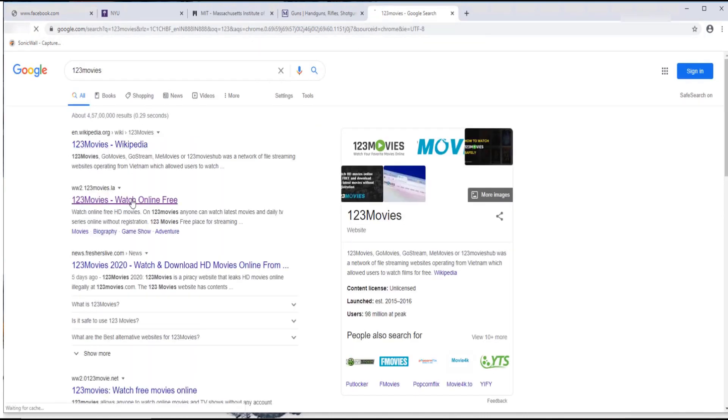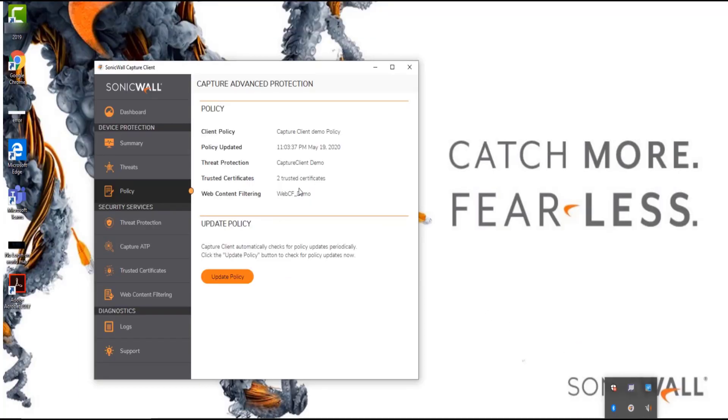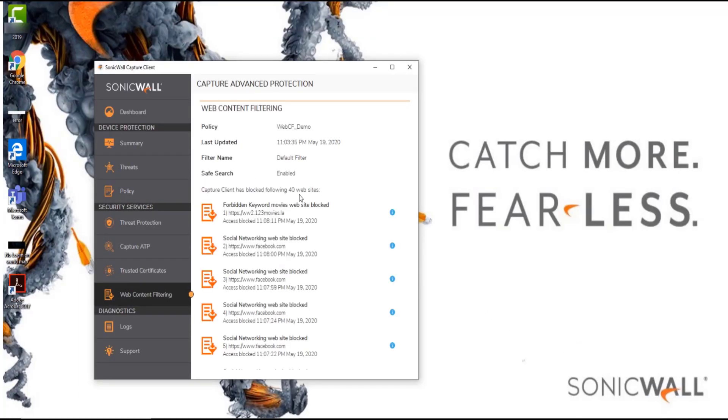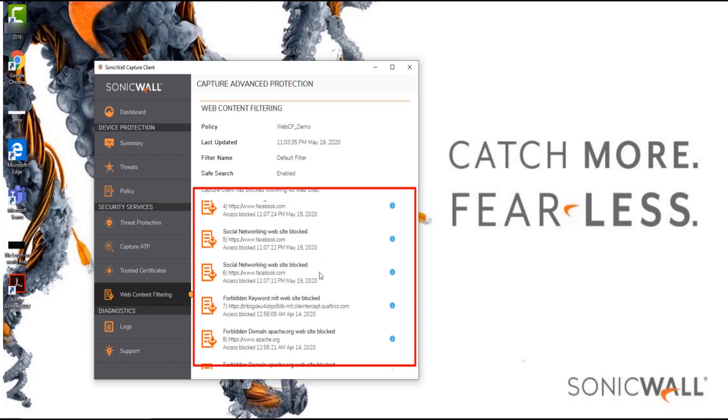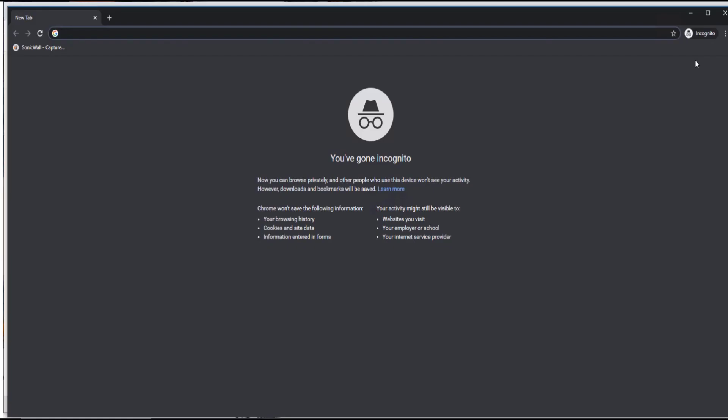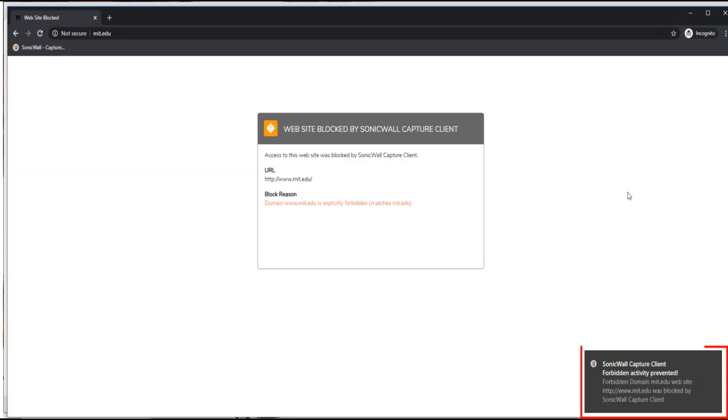For a detailed summary you can navigate to web content filtering section on the capture client console that is there on the endpoint. Similarly if you try accessing mit.edu domain the user is blocked and a message is flagged.